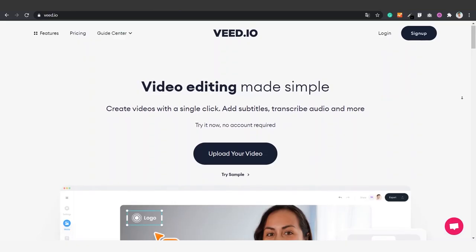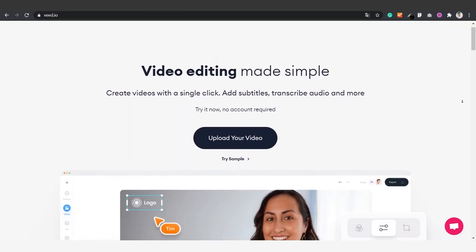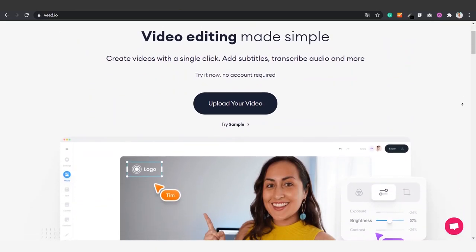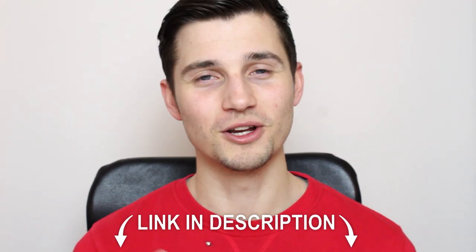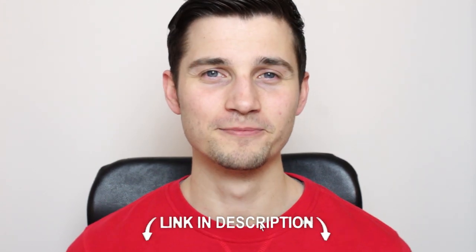We'll simply hop over to veed.io. You can create an account for free. Click the first link in the description to go straight to the website.